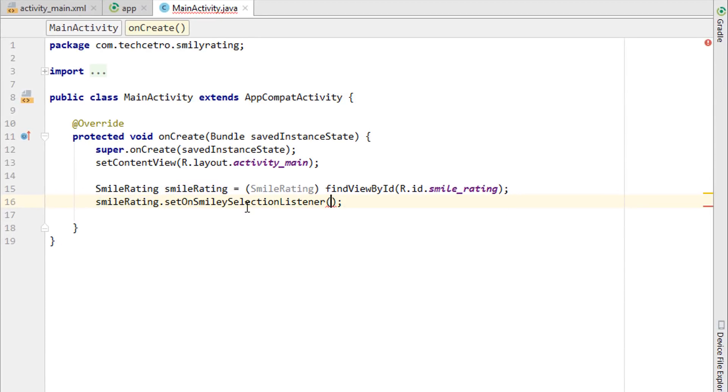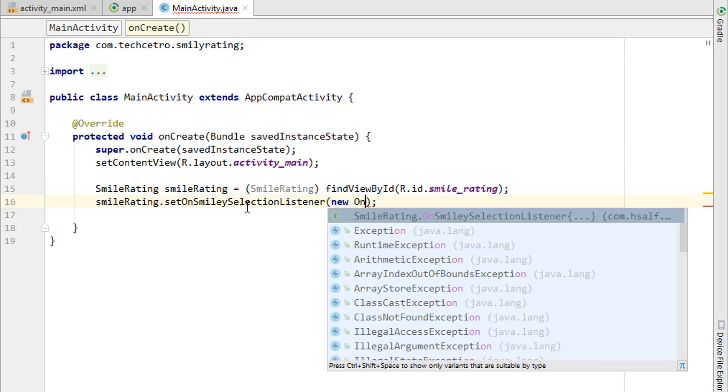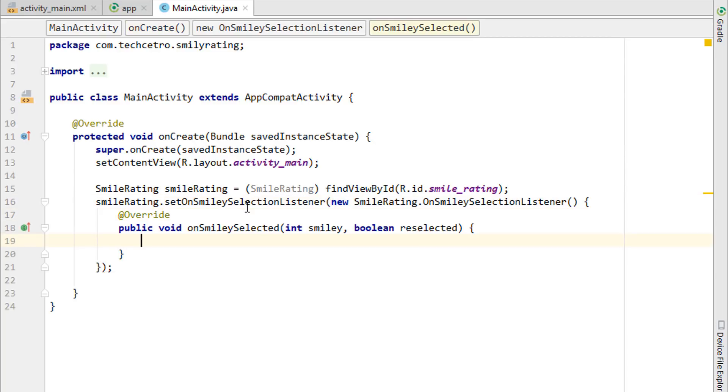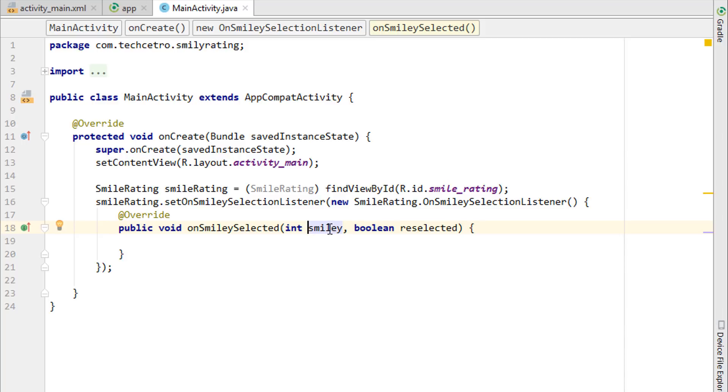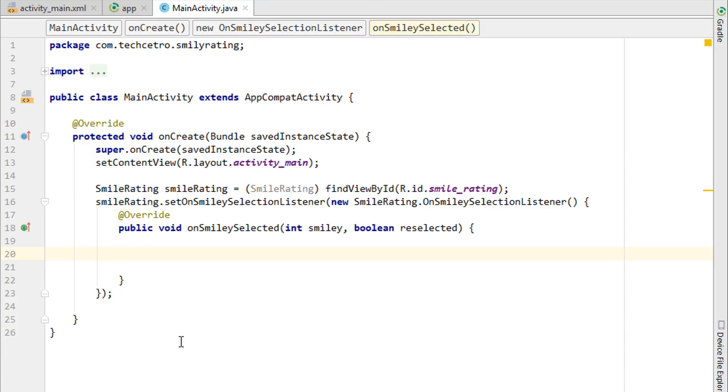So now we have the int which is going to get the point or get the number of stars we added. So the star is actually the smiley inside this custom library. There's going to be a boolean - we don't want to care about this. So we are going to deal with this integer which is the smiley. The next thing is that using a switch we have to make sure which is actually selected for the rating.